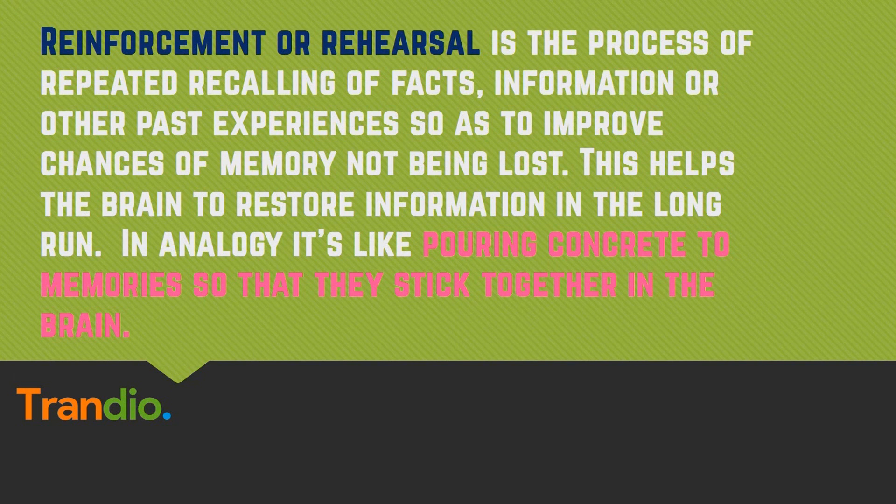In analogy, it's like pouring concrete to memories so that they stick together in the brain. The end result is that humans are good at remembering a few complex chunks of information, while computers are good at remembering many simple chunks of information.